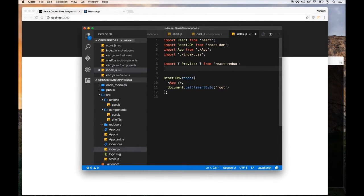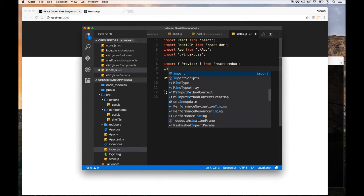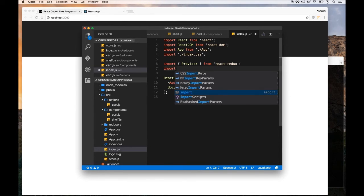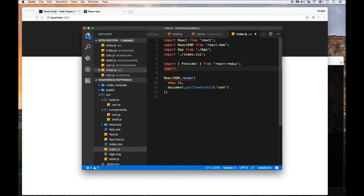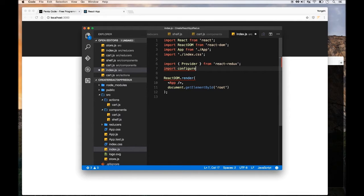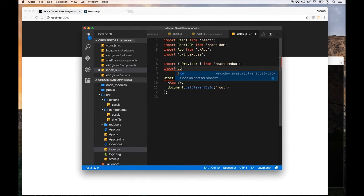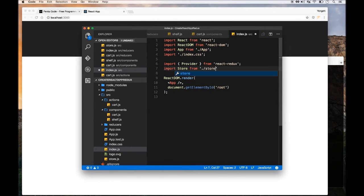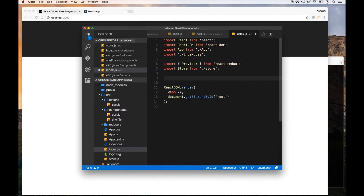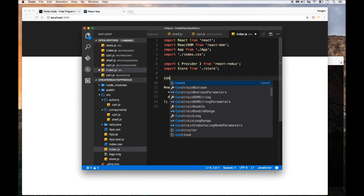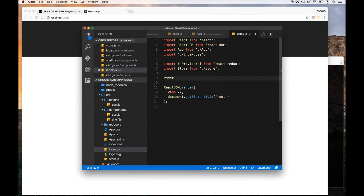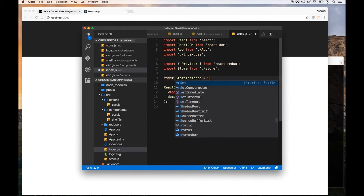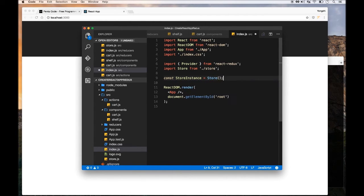The store will be passed to the Provider component, so we need to import our store here. I'm going to call this store from our store.js in the same directory. And then we need to create a store instance from the store component that we're importing in. This will create an instance of a store.